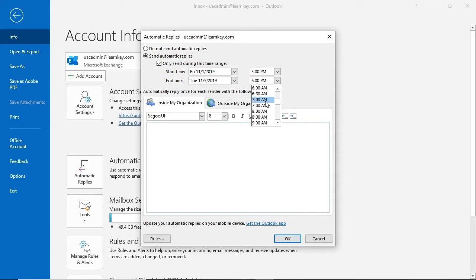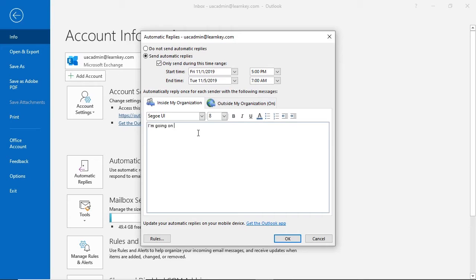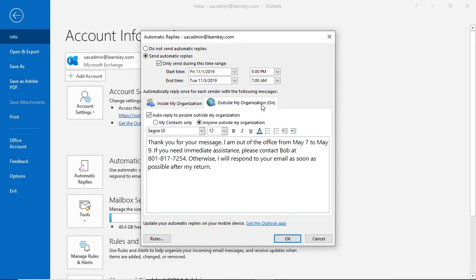I'll leave a message I'm going on vacation to be sent within my organization. To leave a message for those outside the organization, we need to select the Outside My Organization tab here.